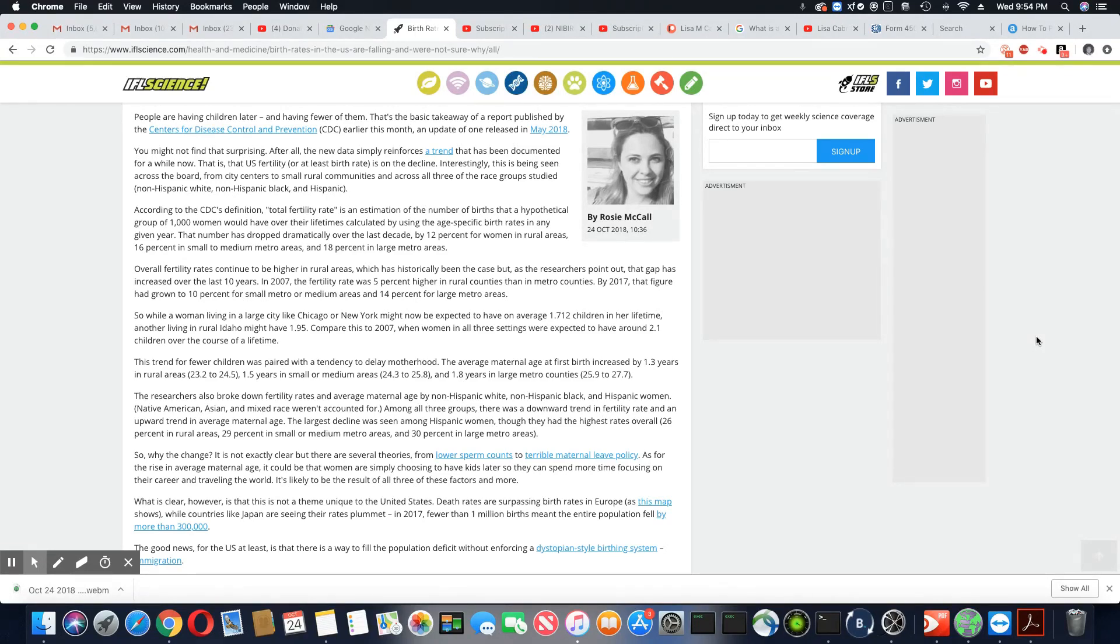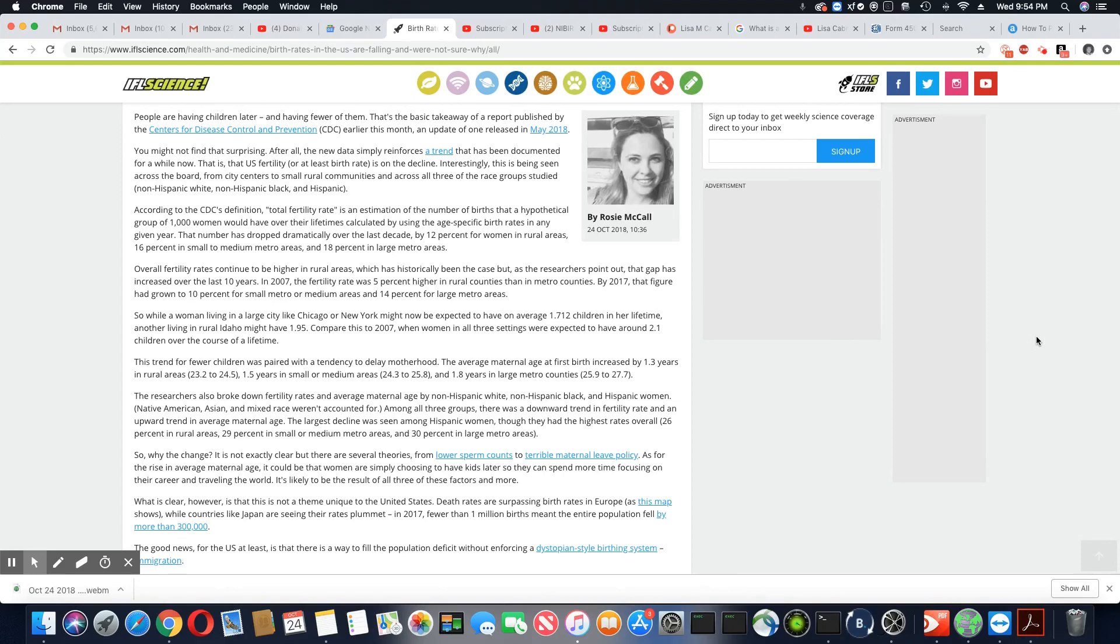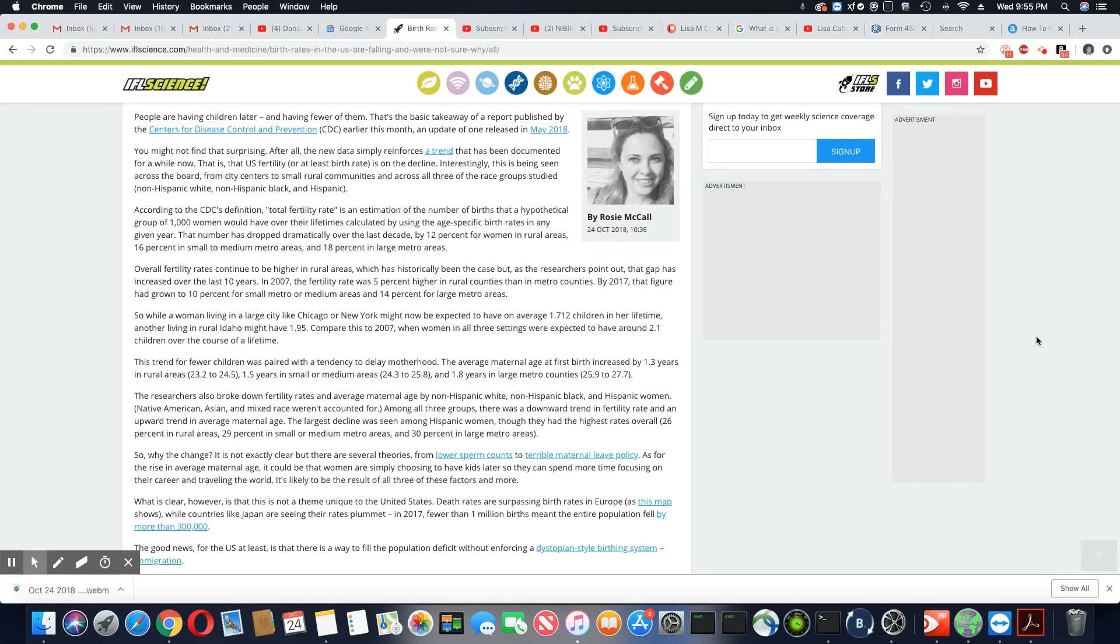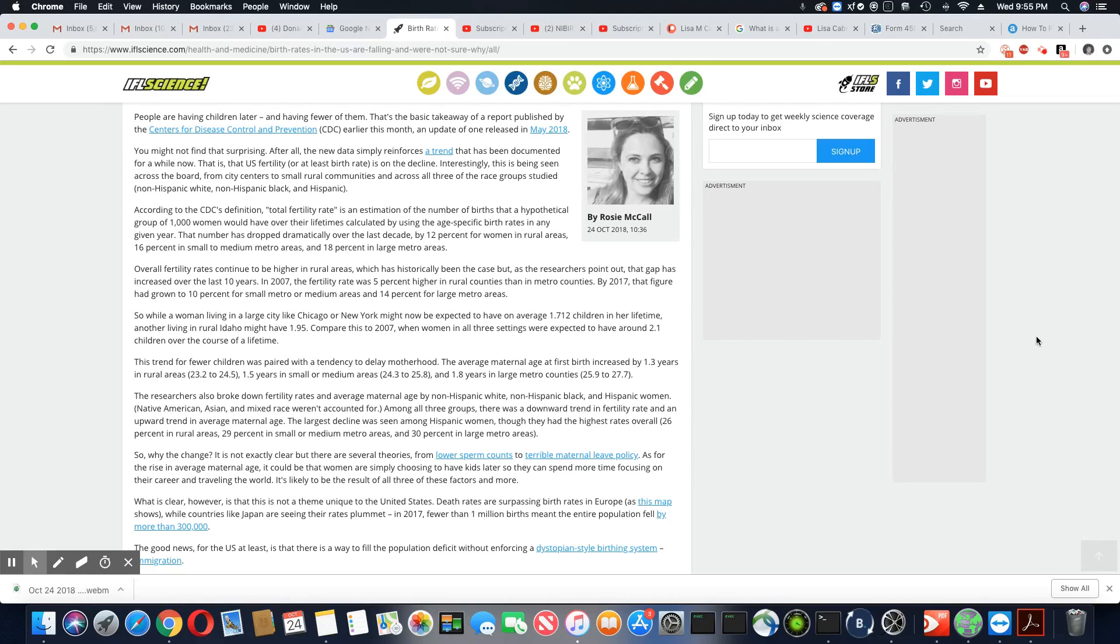That number has dropped dramatically over the last decade by 12% for women in rural areas, 16% in small to medium metro areas, and 18% in large metro areas. The gap has increased over the last 10 years. In 2007, the fertility rate was 5% higher in rural counties than in metro counties. By 2017, that figure has grown to 10% for small or medium areas and 14% for large metro areas.